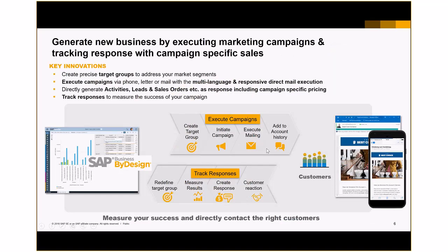Let's look at how you can execute marketing campaigns and convince customers to buy products or raise interest. With Business by Design, you can create precise target groups and directly execute campaigns — by phone, letter, or email. Mailings can be sent in multi-language in a responsive manner to both mobile and desktop devices. You have powerful lead and activity management directly connected to your campaigns, giving you the ability to track responses and the revenues generated by those marketing campaigns. You have an unparalleled ability to measure the success of your marketing campaigns directly in dollars and euros.